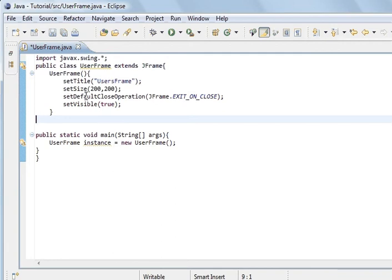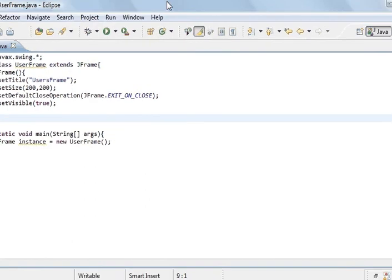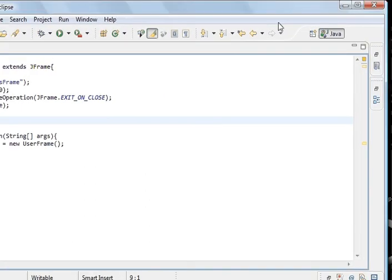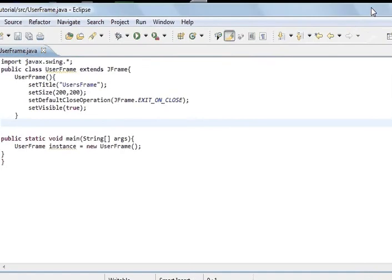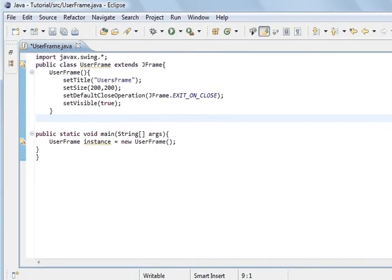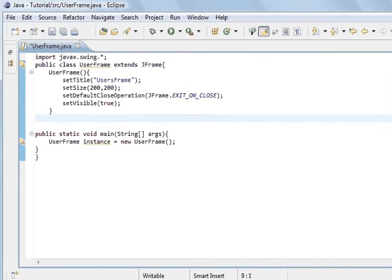This method here is what you've got here is you've got a button here to close the program. By default, when you click it, the window disappears, but it's still in memory.